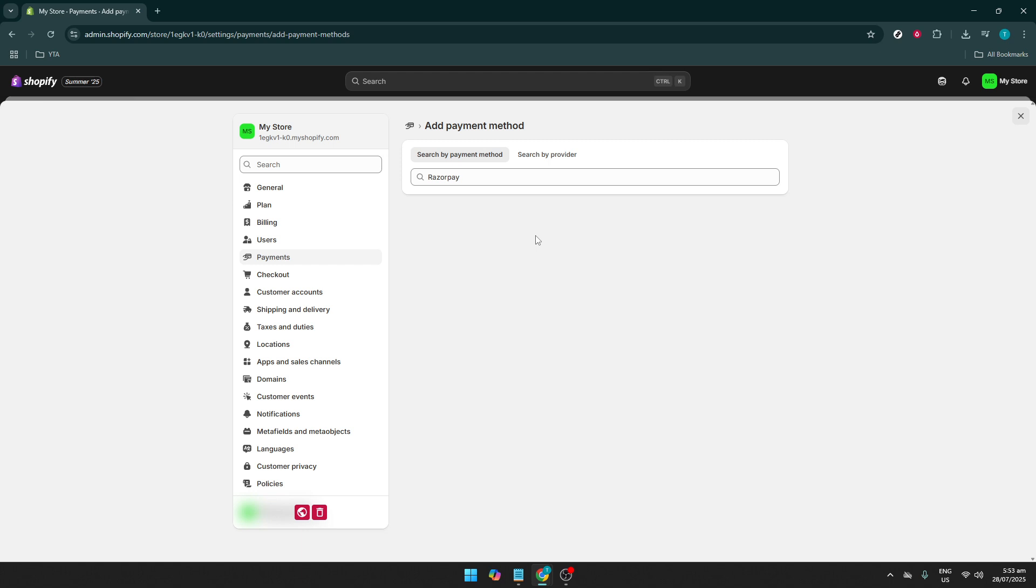After filling out all the required fields, complete the setup by saving your changes. Congratulations, you've now added Razorpay as a payment method on your Shopify store. Be sure to test the setup by conducting a test transaction. This ensures everything is configured correctly and is functioning as expected.